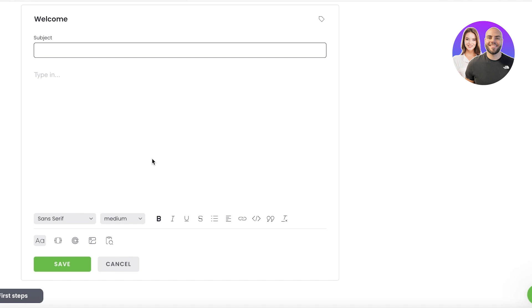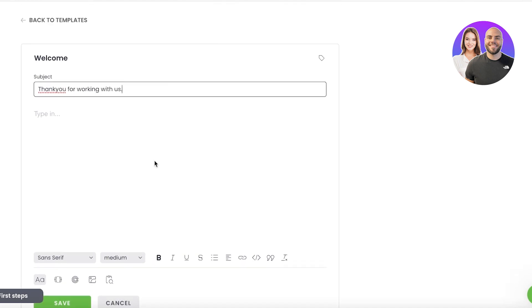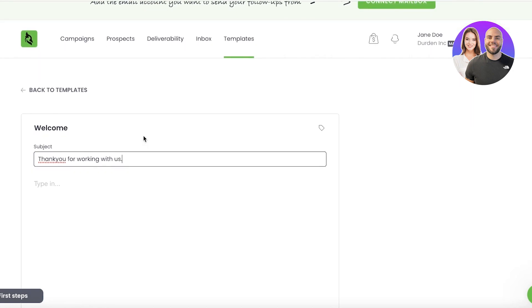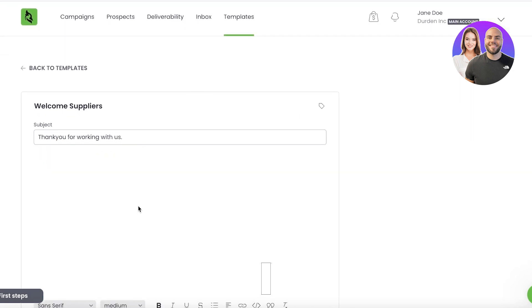So this will not be directed towards customers; rather, it would be directed towards people that we're working with—business partners, suppliers, other people like that. So the subject is... because even though this is a welcome email, I can't really open up with 'Welcome to Durden' because it might be a partnership, it might be a contractor.